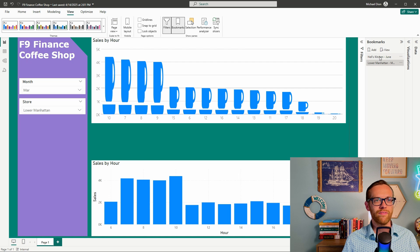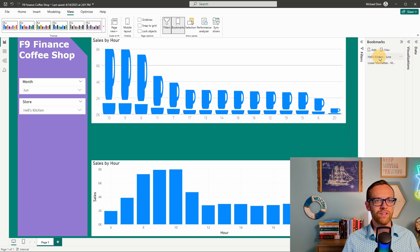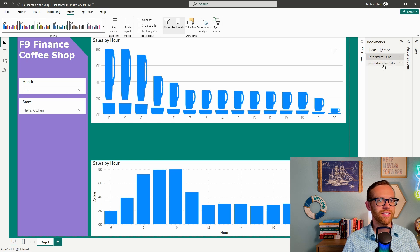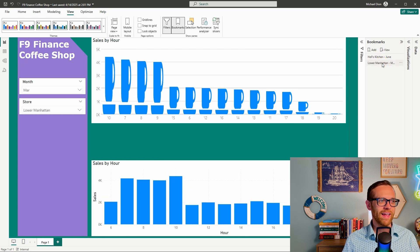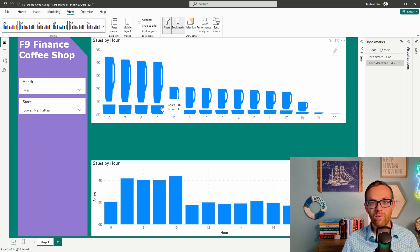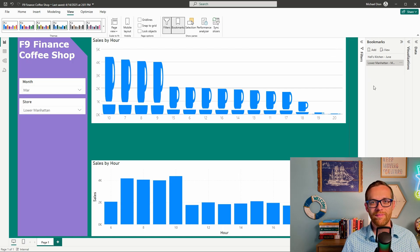So now if I go back to Hell's Kitchen in June, you'll see everything changes. If I go to Lower Manhattan in March, everything changes. So it's a really great way to let your business partners have the ability to go faster.